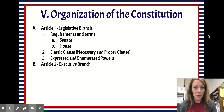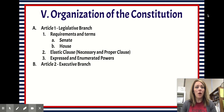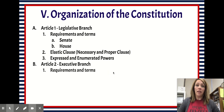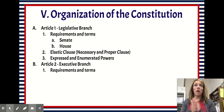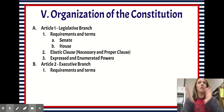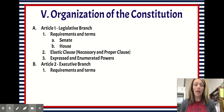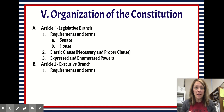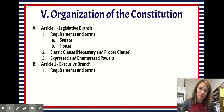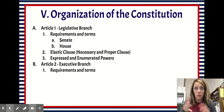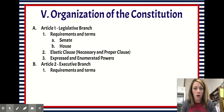Moving on to Article 2 — Article 2 is, of course, the executive branch. The executive branch enforces the laws. This includes the president, vice president, and the members of the cabinet, which we'll talk about in class as well.